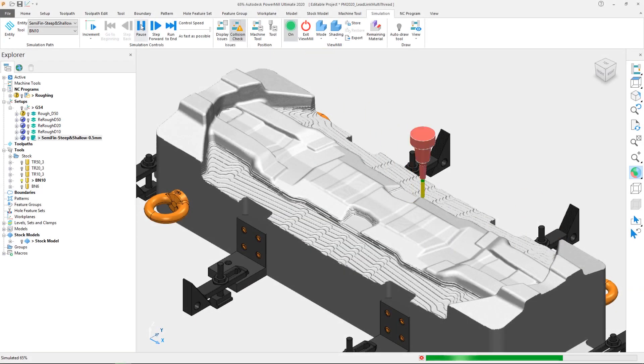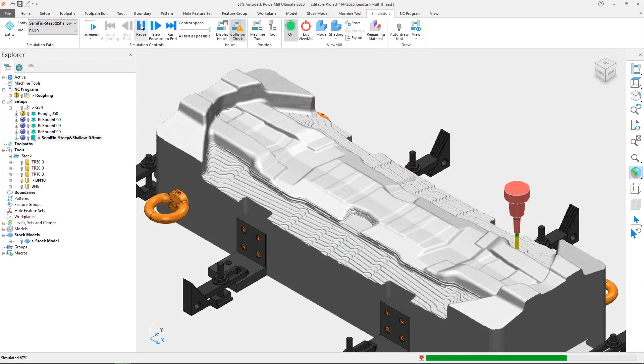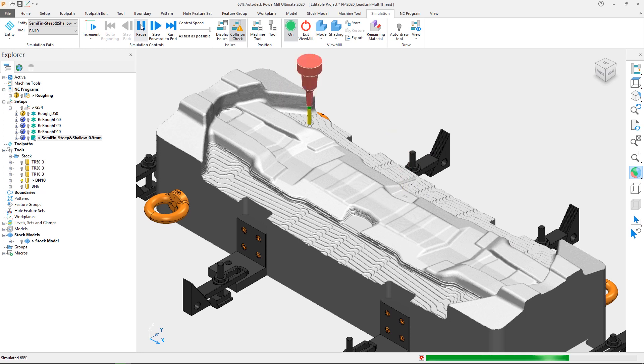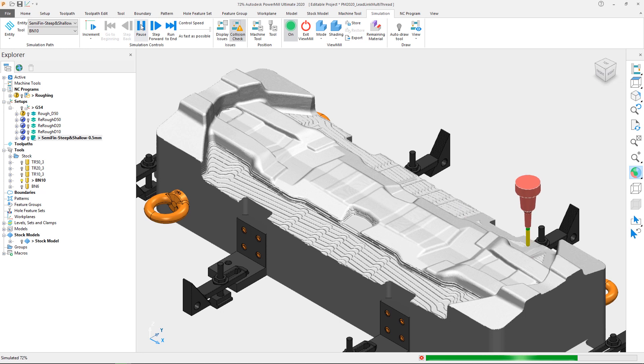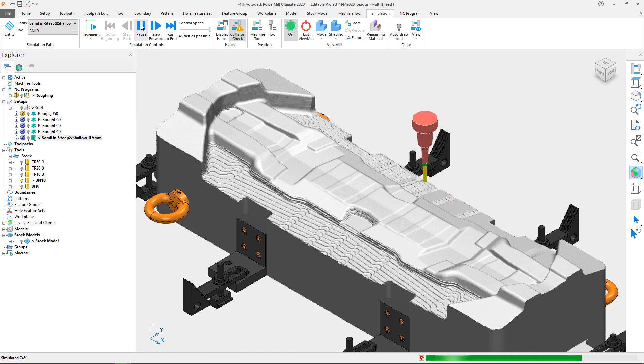In a continued effort to make the new features in Autodesk PowerMill 2020 beneficial to all users, the use of multi-threading has been enabled for leads and links calculation, resulting in significant increases in performance when generating connection moves.